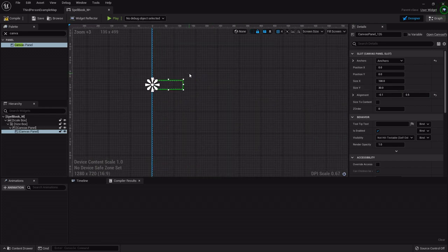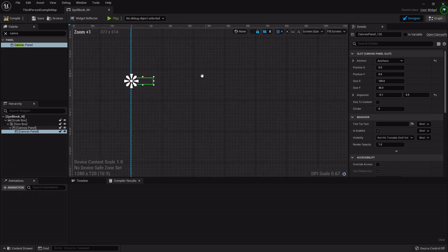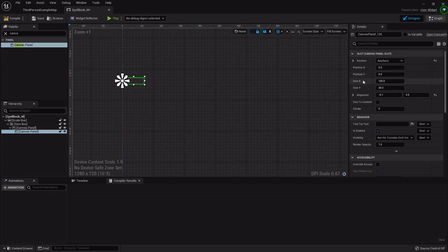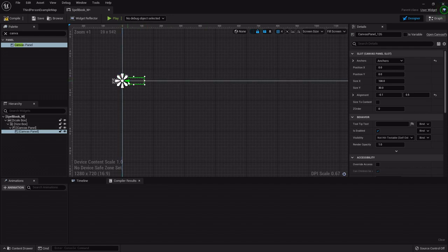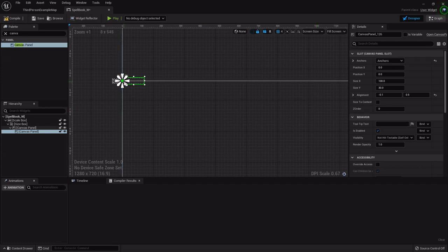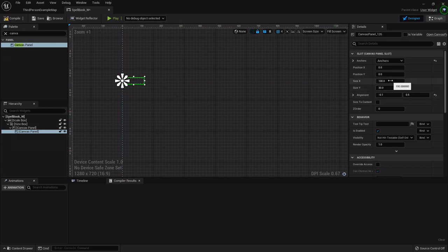I'm going to have my buttons be 75 this time because 100 was too big. When establishing the size of your box, you need to take into consideration the size of your buttons. I'm going to set this up just like our inventory — five across — and it'll go down to the next row. Where it's different from the inventory is we'll add each spell as we get it, instead of having all buttons pre-placed.